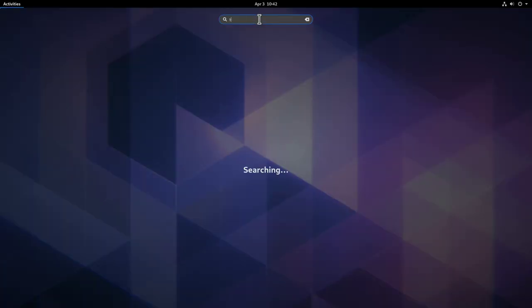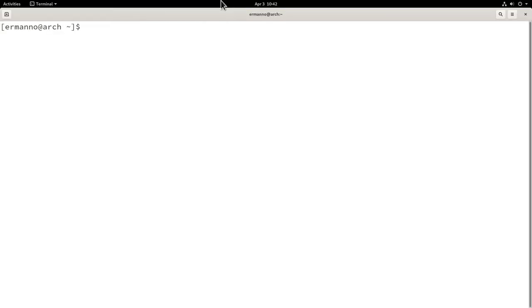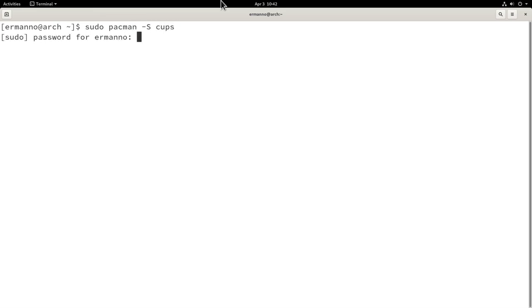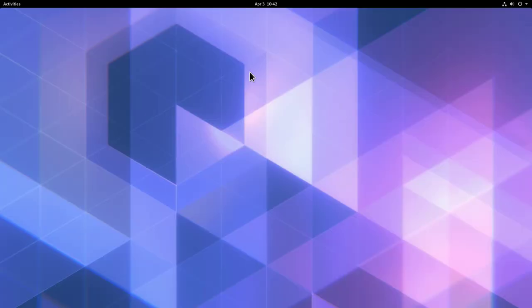We are back on the desktop. Let's check the cups package again — pull up a terminal, go full screen, increase font size, and type sudo pacman -S cups. You can see the reinstalling warning is no longer there because we went back in time with the snapshot. I'll type N to exit and close the terminal.